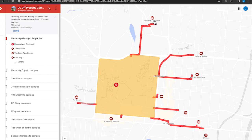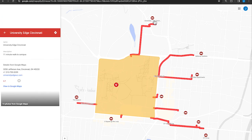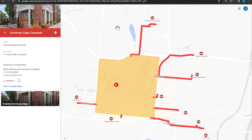To get started, select a living community by clicking on the apartment icon. This will open a sidebar that provides more information about the property, including the walking time to UC's main campus.